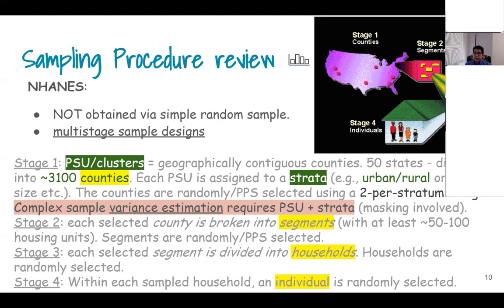The counties are randomly selected using probability proportional to size (PPS), where a two-stratum part design is being selected. That means from each stratum you are choosing two different clusters, and that is how the first stage works. You then proceed to the second, third, and fourth steps to collect samples in a multi-stage way.